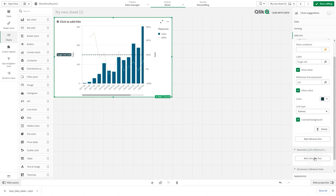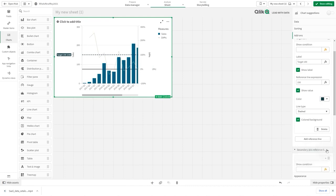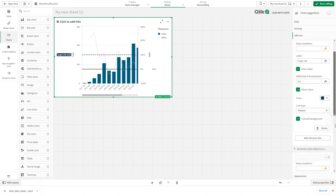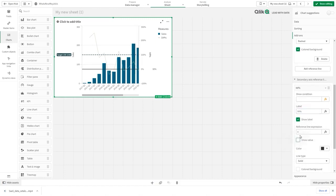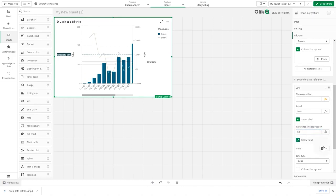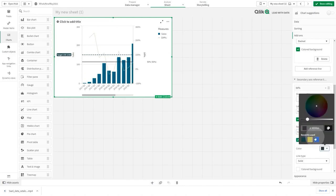Now you are going to add a secondary axis reference line. In this example, you will make a line for the 50% mark. In the reference line expression, insert the value 0.5.